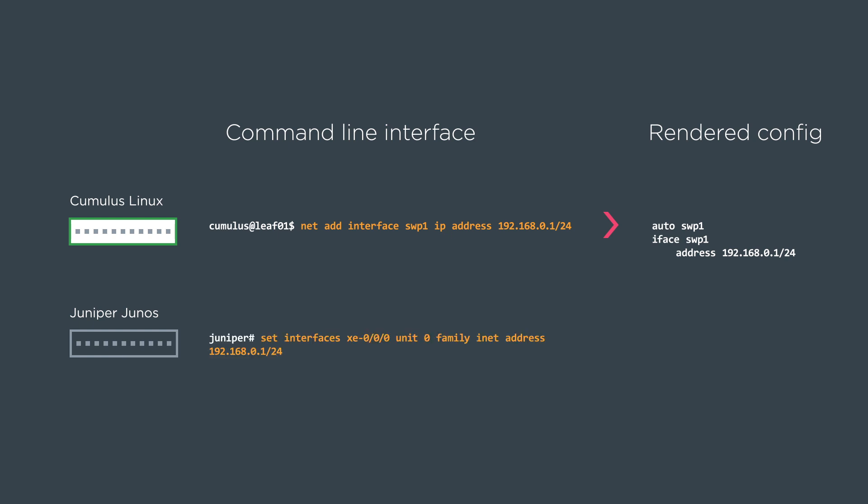And finally we show the Juniper. Do set interfaces, interface name. Then we have a unit 0 family inet address and the IP address. And the rendered config looks like this with the brackets in there.